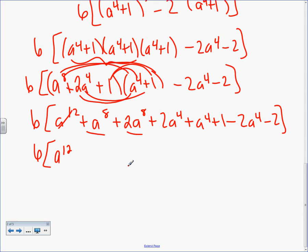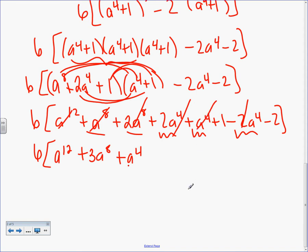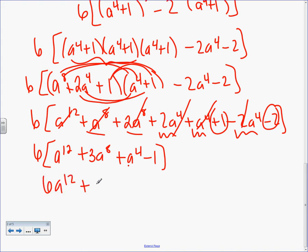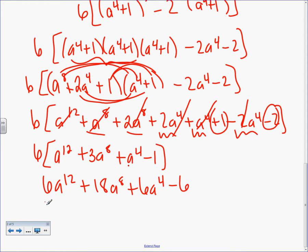Everybody in here can tell me what A to the 8 plus 2A to the 8 is — it's 3A to the 8. In Algebra 2, that's going to happen a lot — I'm going to lose you a little bit. You still have to catch up where you can. That's 3A to the 8. 2A to the 4, A to the 4, negative 2A to the 4 gives me positive A to the 4, because those two cancel. And then 1 minus 2 is minus 1. Now what do I do? Distribute the 6: 6A to the 12 plus 18A to the 8 plus 6A to the 4 minus 6. That's the answer to the right side of the problem.